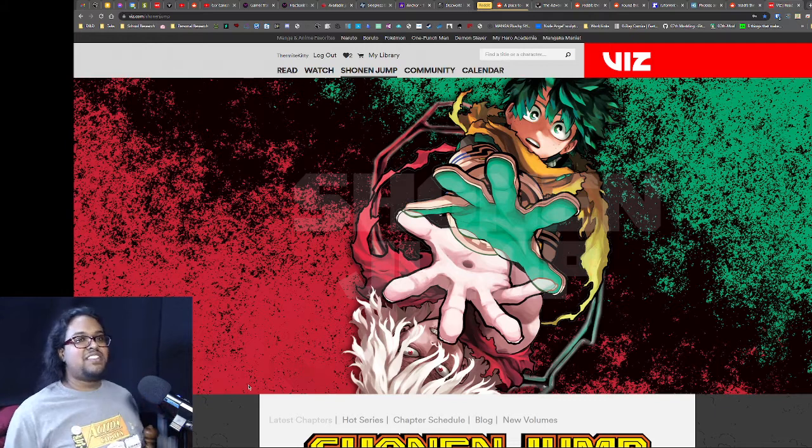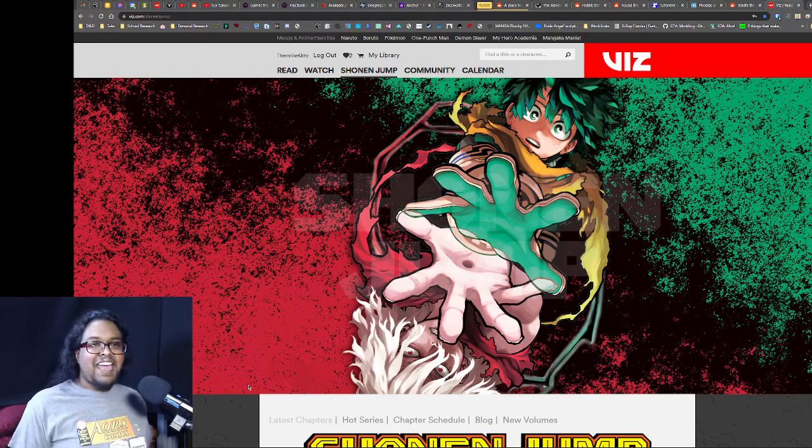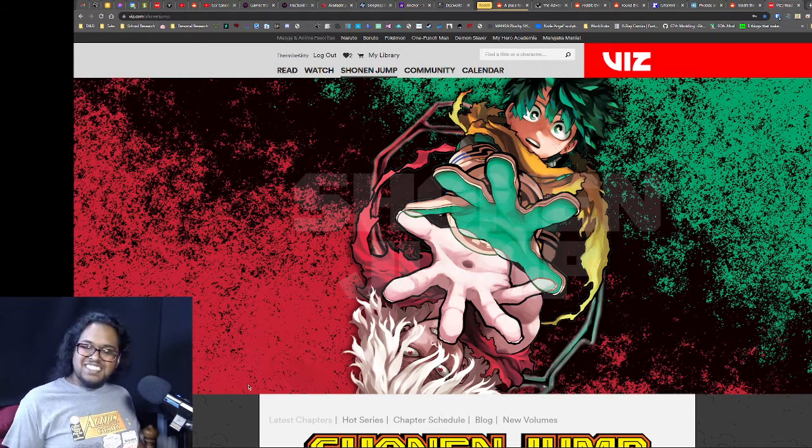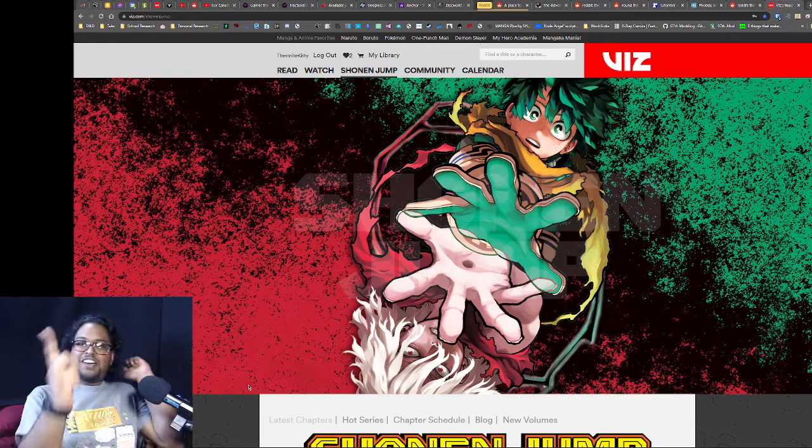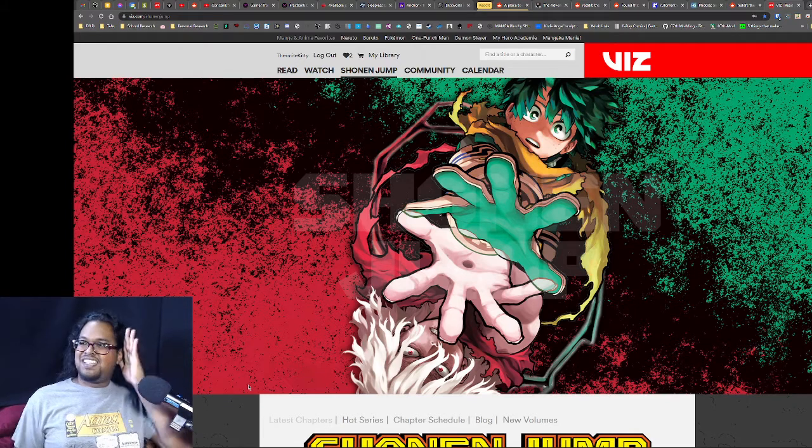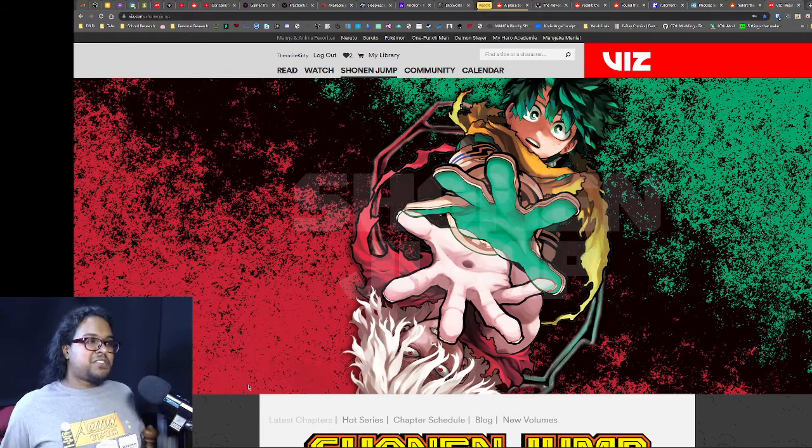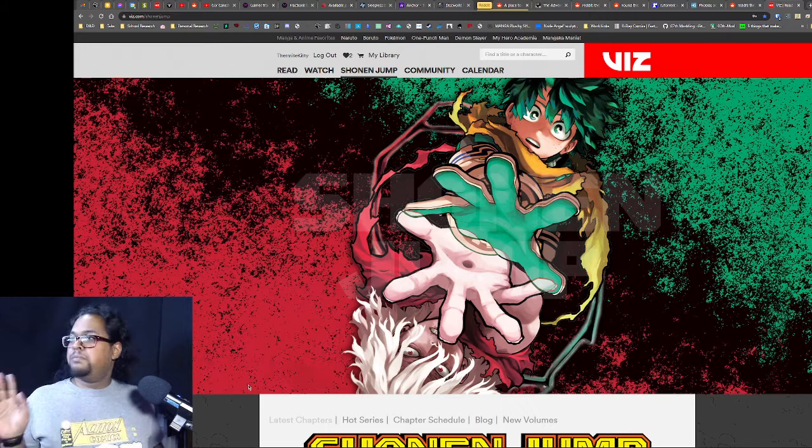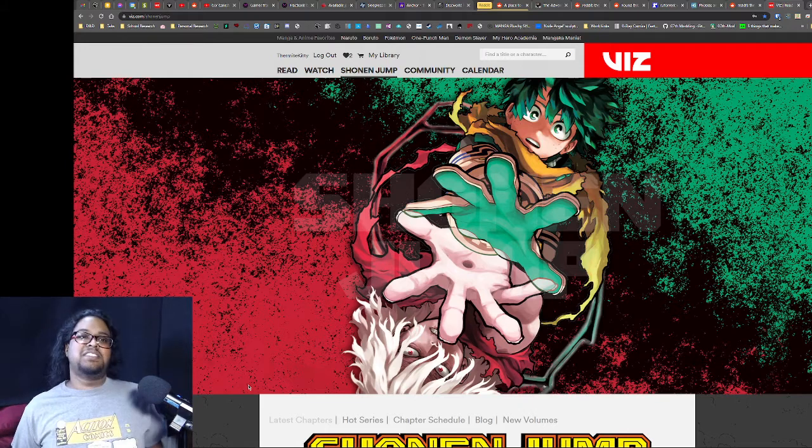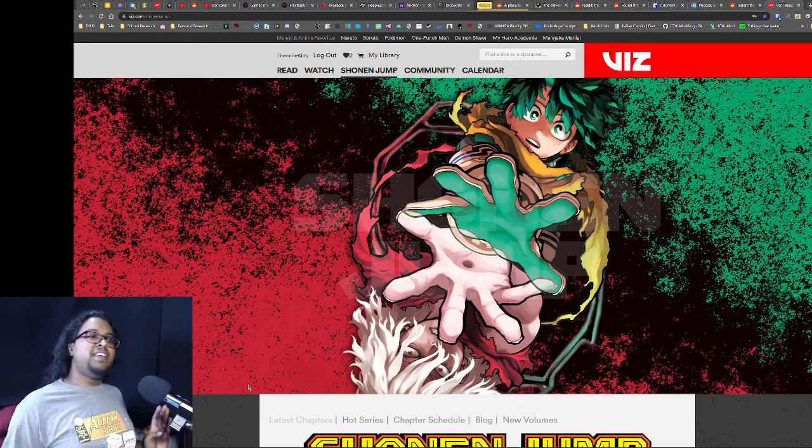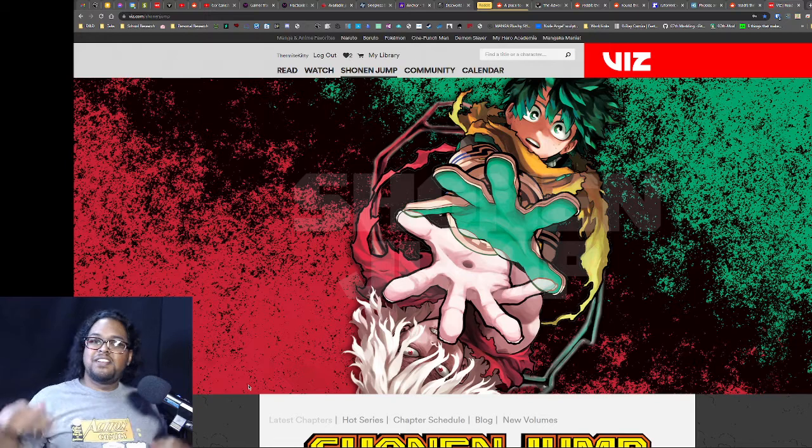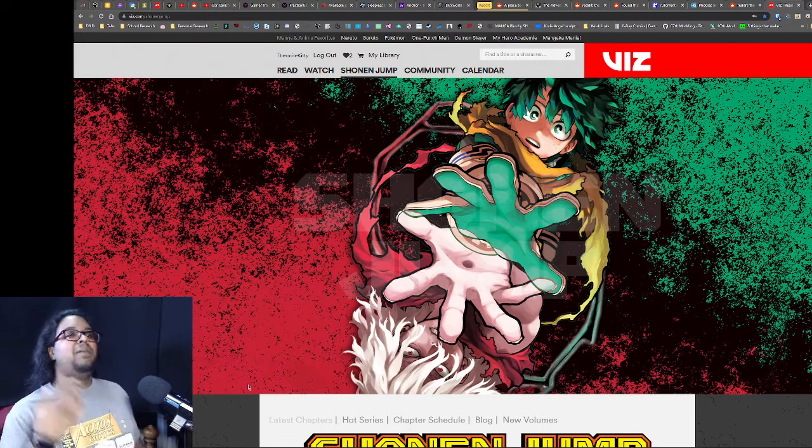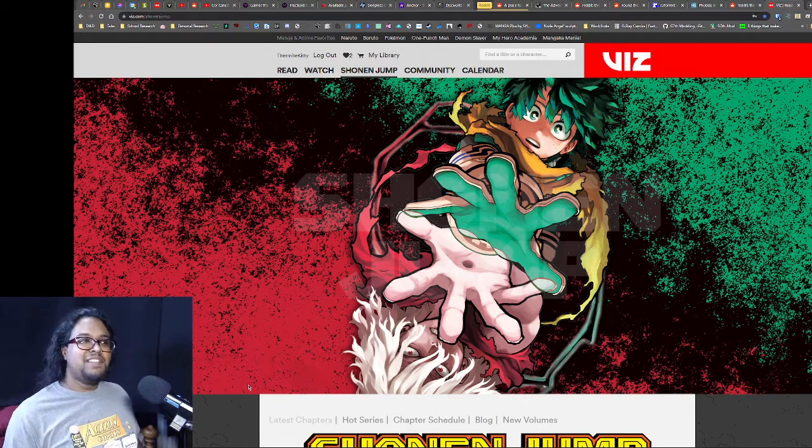But Undead Unluck, also fantastic. My Hero, fantastic, so good. Really want to talk about it with you guys. So if I do a stream we can do that, but even if not, if there's anything you want to say, please, please, please leave a comment or talk about it on the Discord. I'm always there, I'm always looking at both.